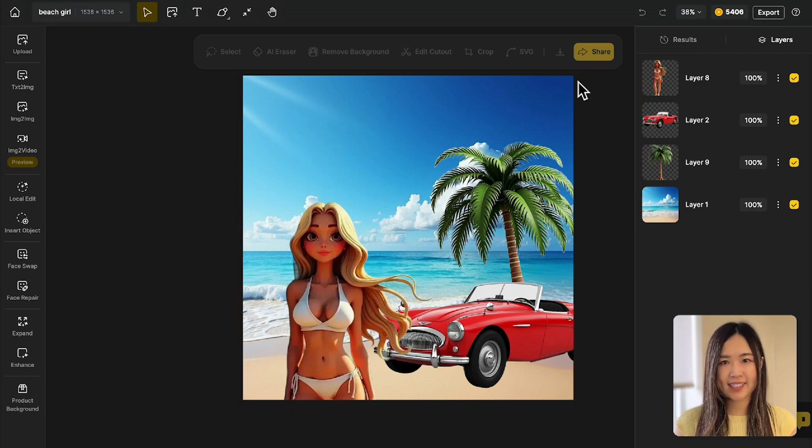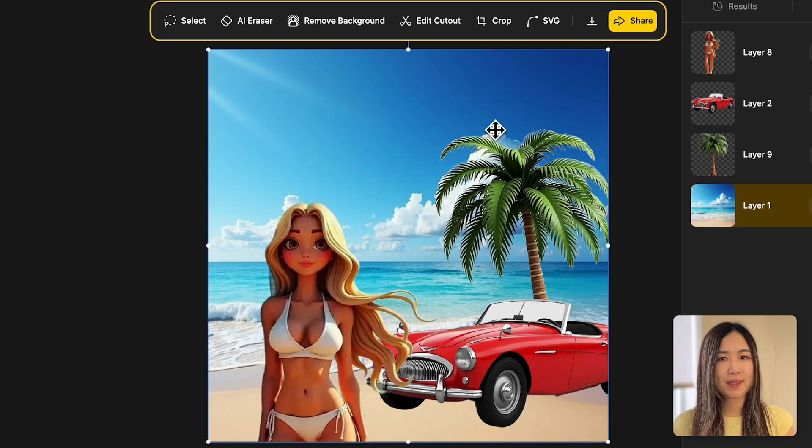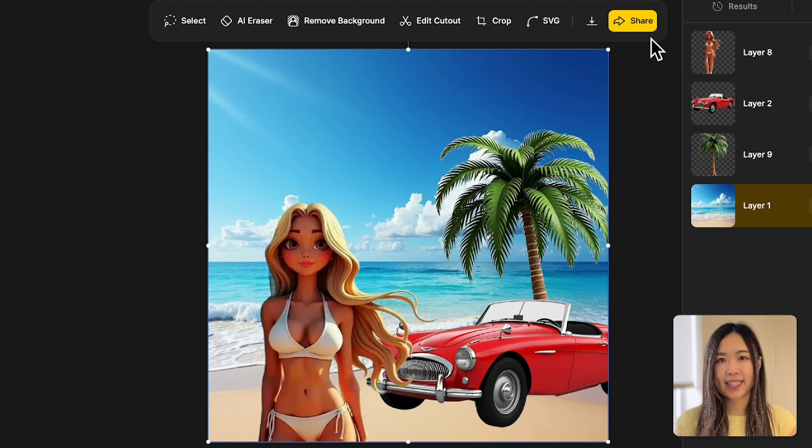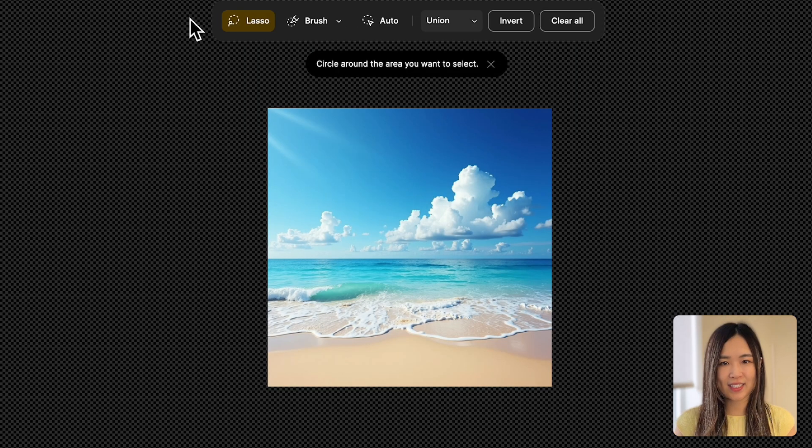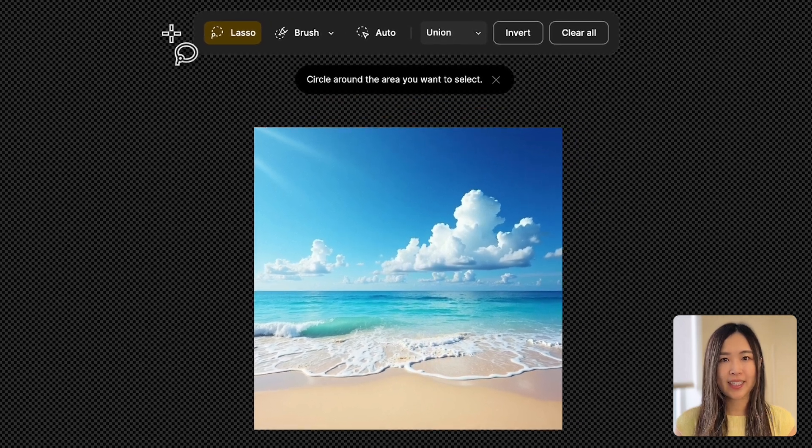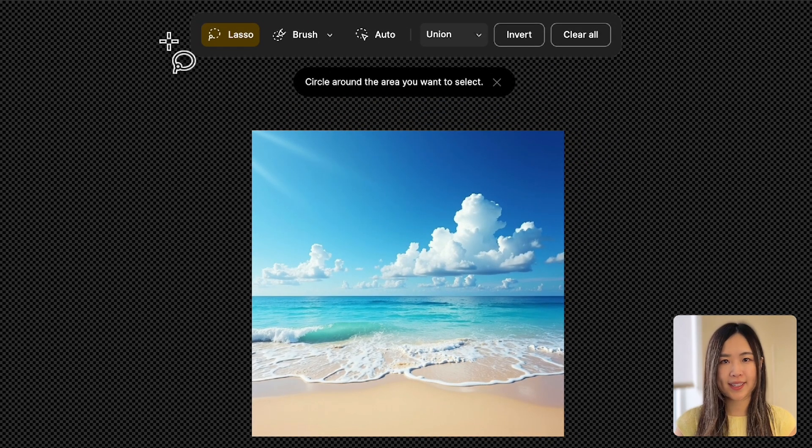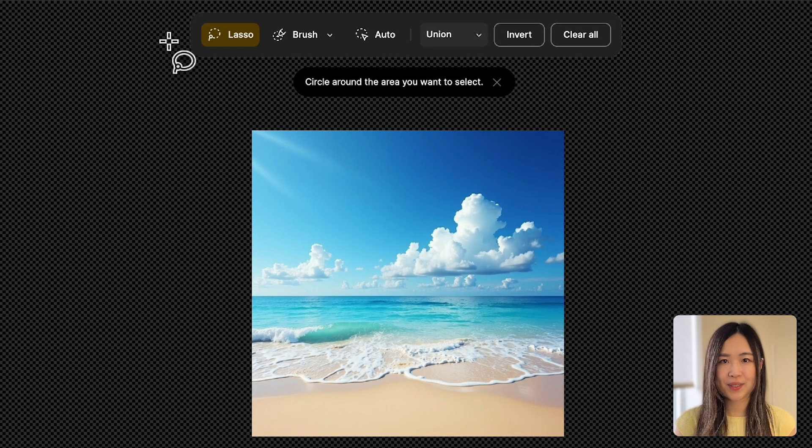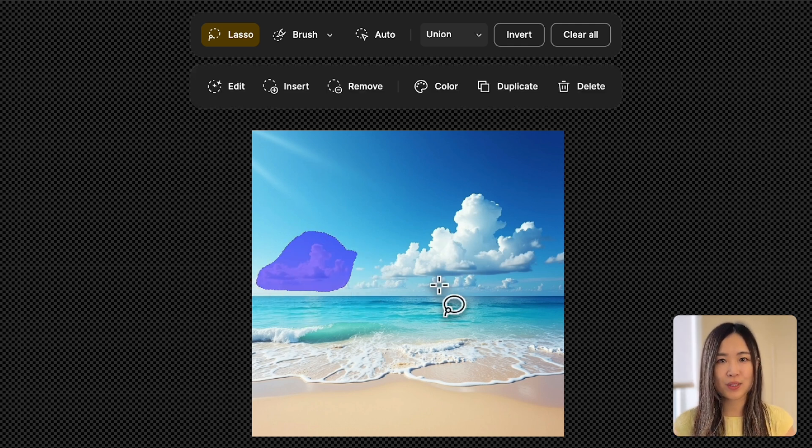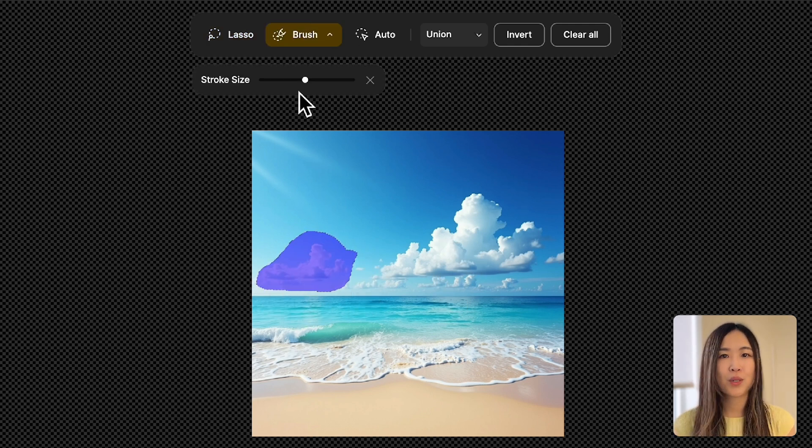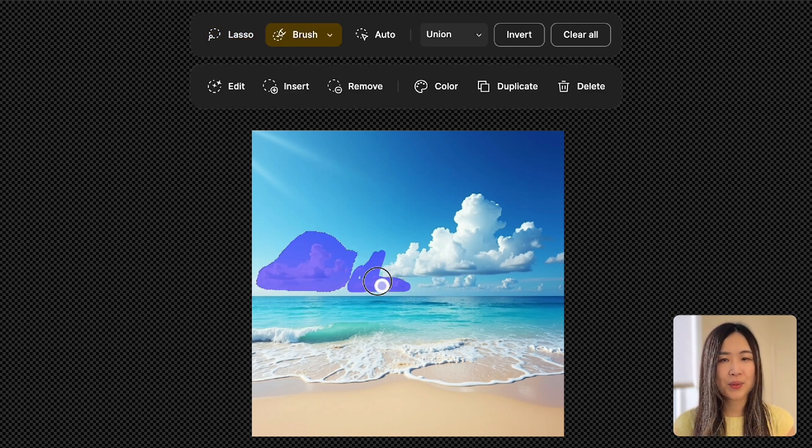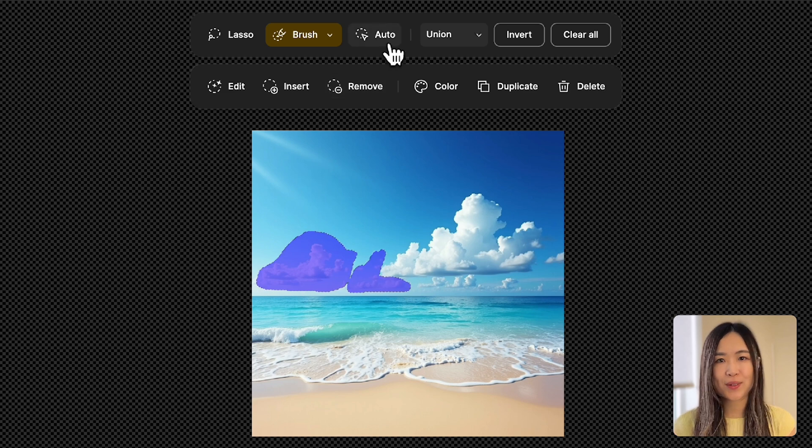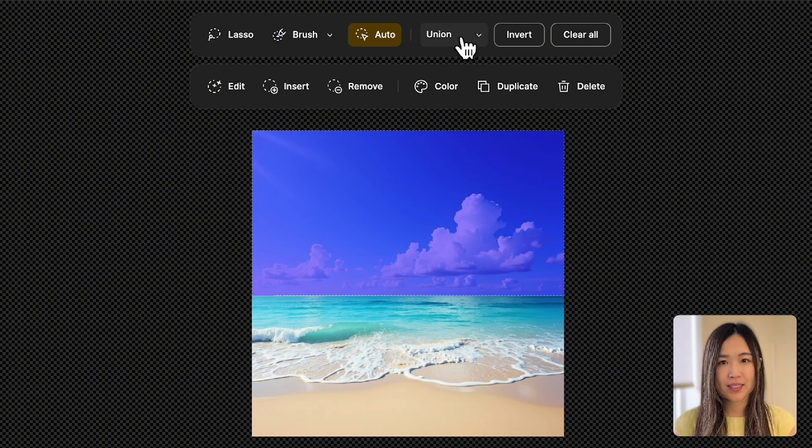When a layer is selected, the layer tools become available, and we can edit the layer. Click select to enter selection mode, and we can edit the chosen area. You can select an area to edit and refine your selection by using the lasso tool, brushing over the area, or letting AI auto select the area you click.